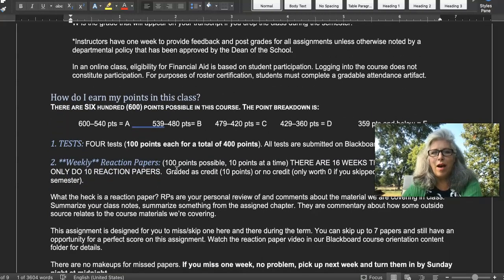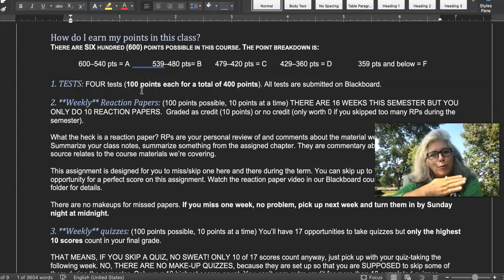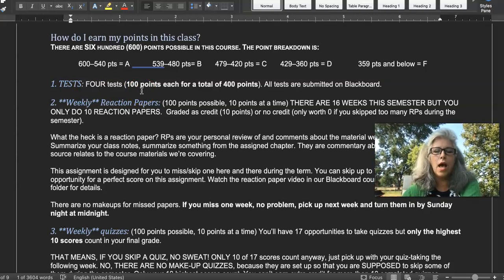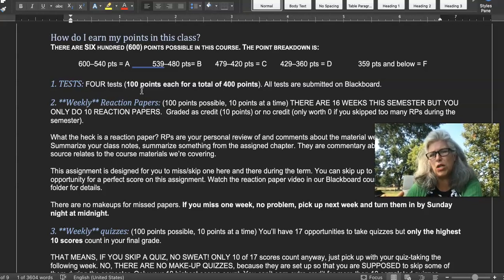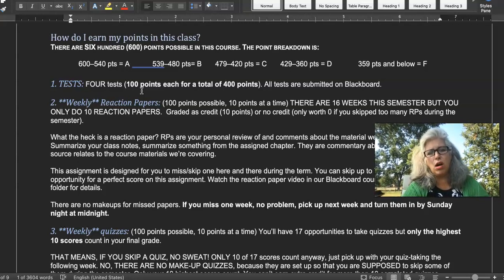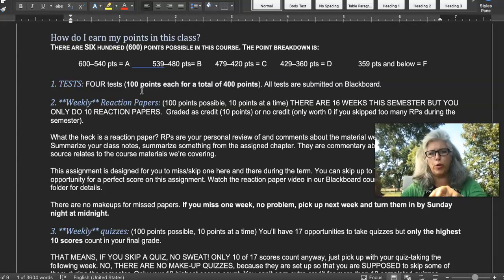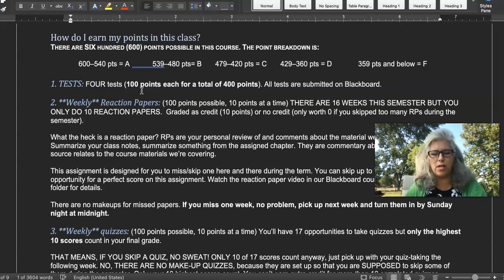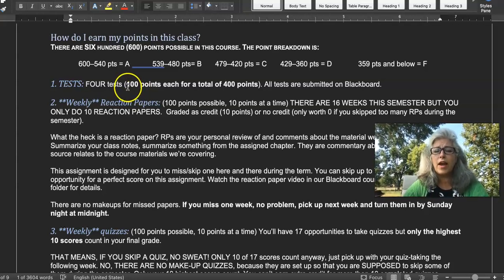We have four tests, roughly one at the end of every month. The tests are not necessarily what you'd expect — there might be some multiple choice or short response, but a lot of my tests are activity-based: watch a video and answer questions, or here's a scenario — match it to the theory it corresponds to. I just call it a test because people are familiar with that word. You'll have around 10 to 14 days to complete each one in Blackboard, and they are 100 points each, for 400 points total.